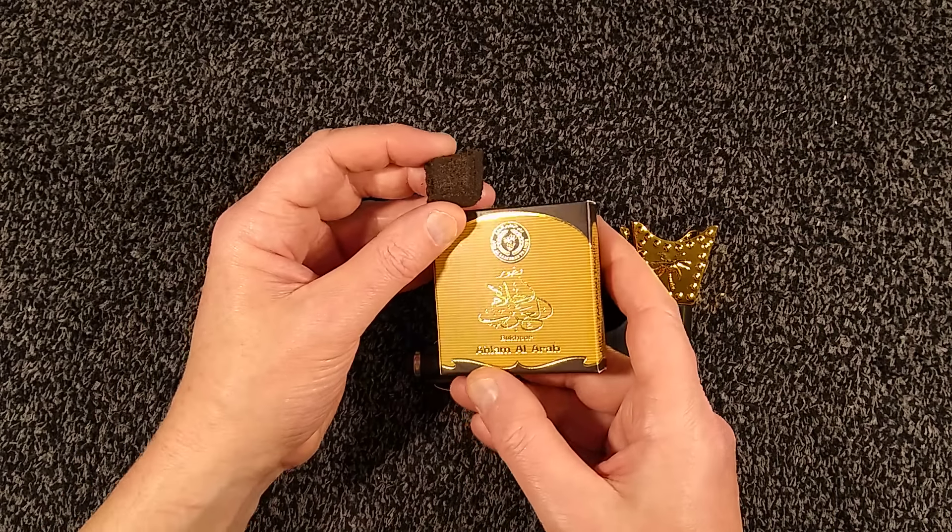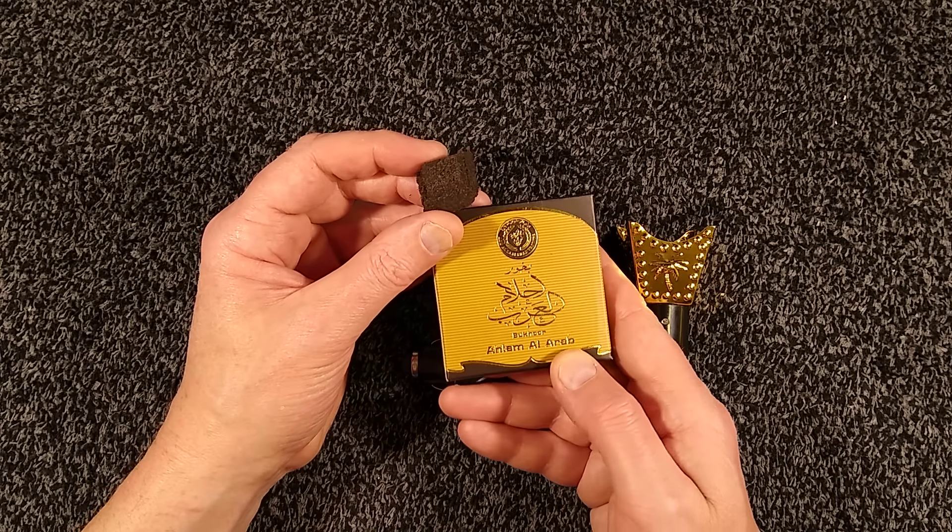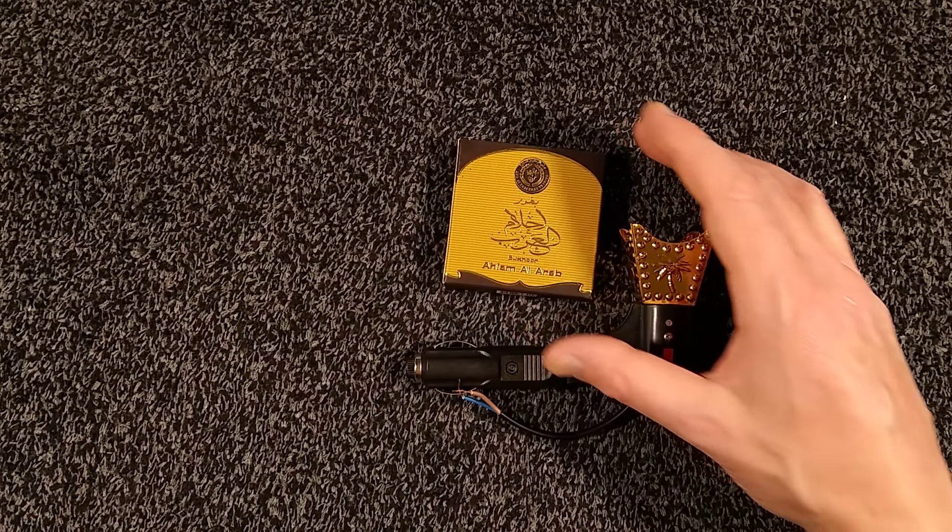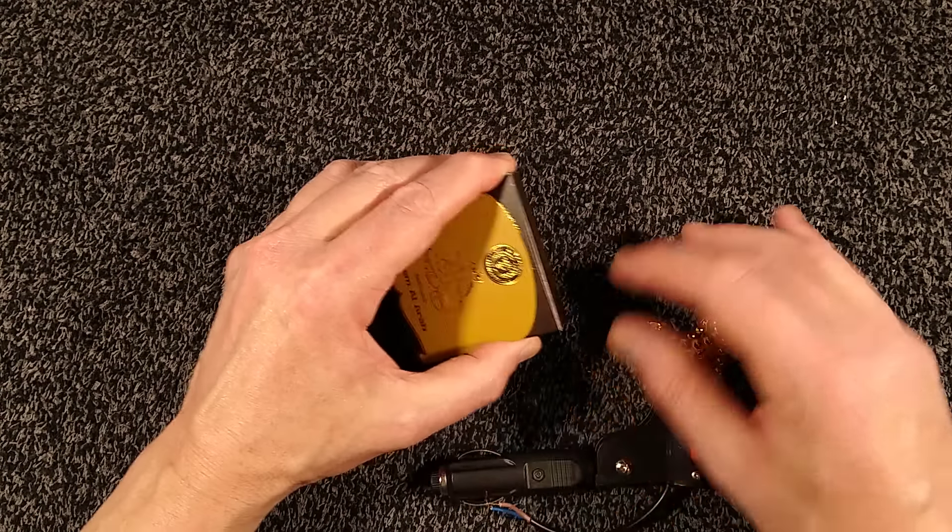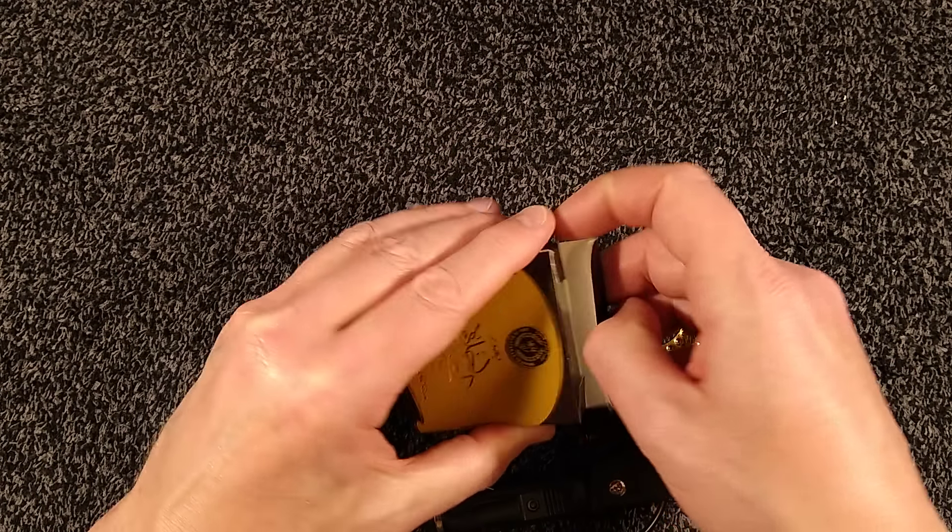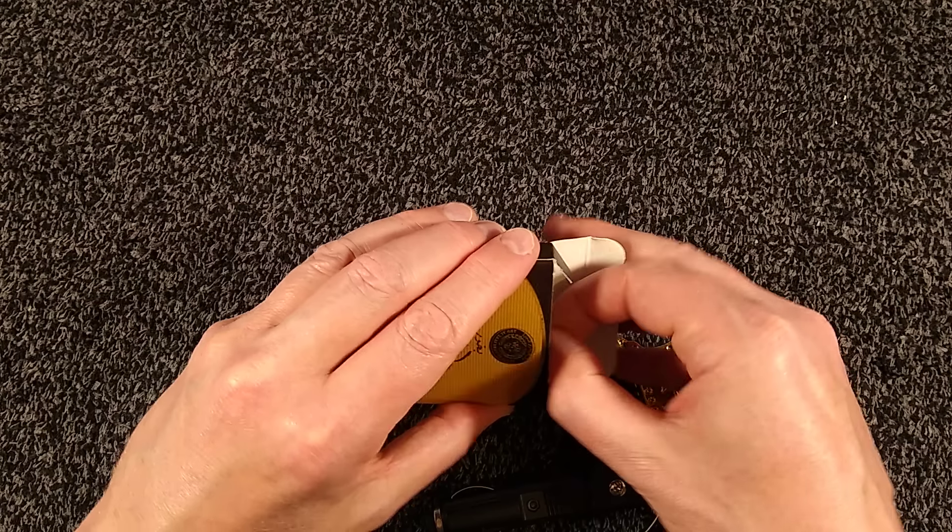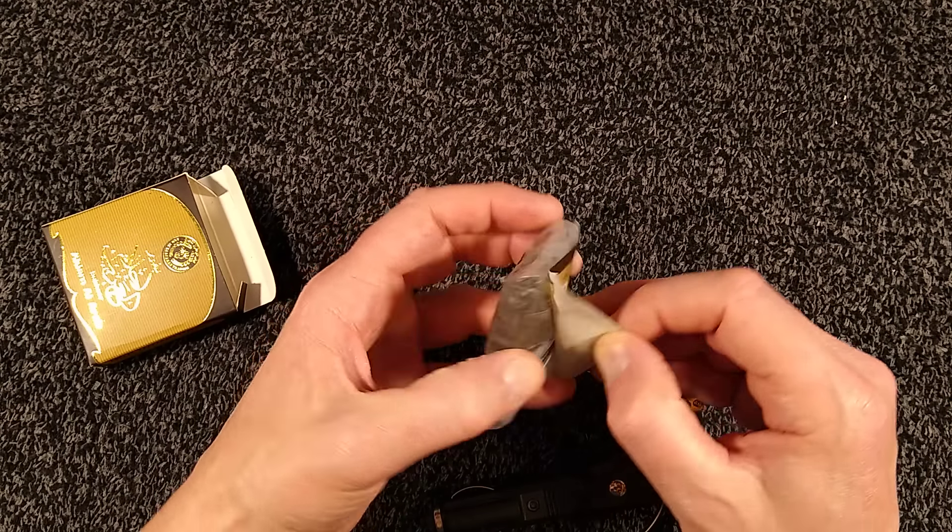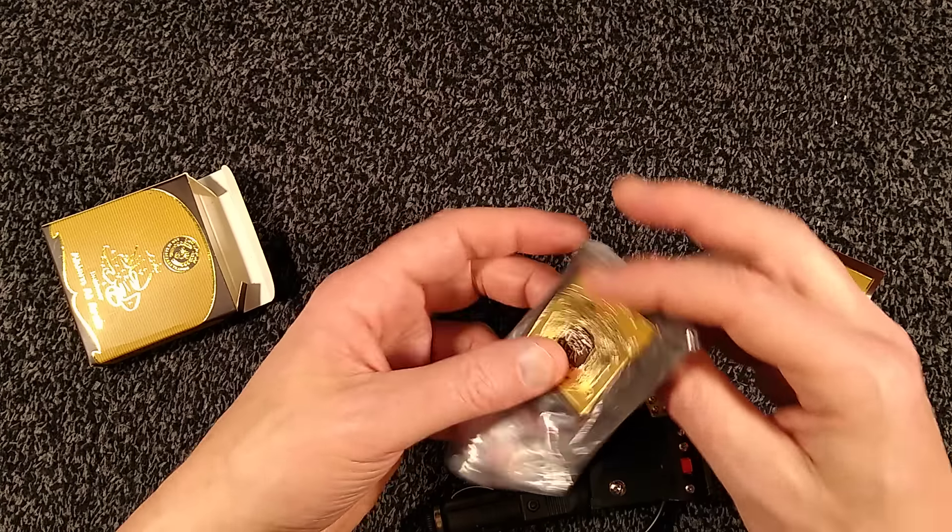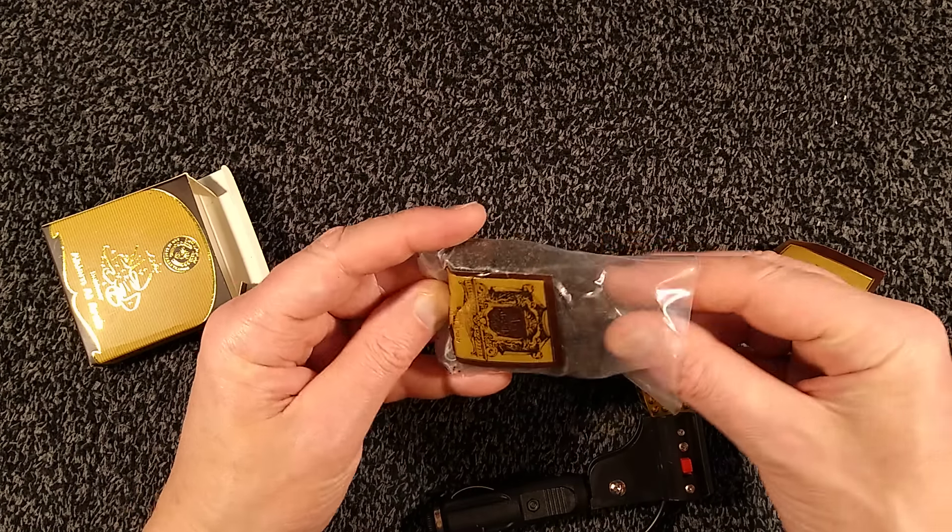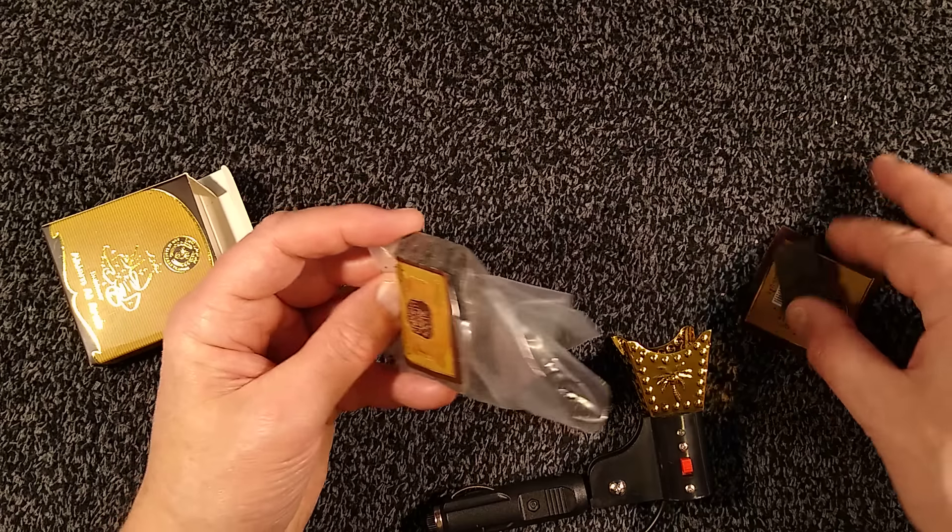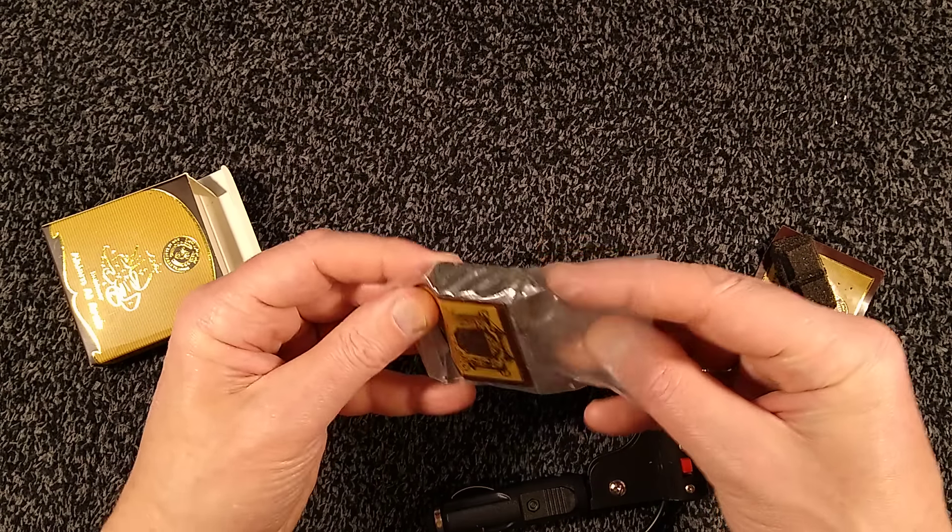The incense pack says Alam Al Arab and it's very aromatic. Let me show you what's inside here. If I open this up, there is a bag inside. And inside the bag with all the sticky labels on it, is a block, a 3x3 block of the incense.